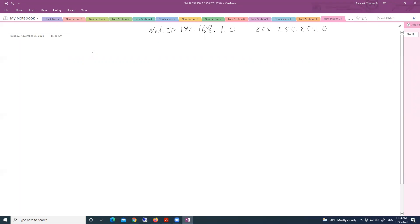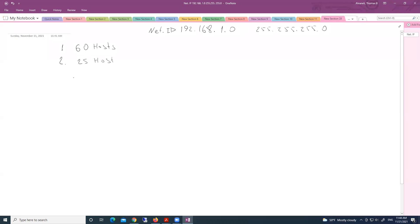Let's say boss is saying that he needs one subnet with 60 hosts. Second subnet, he needs 25 hosts. And third subnet, he needs about 12 hosts. Look here, we have different sizes.